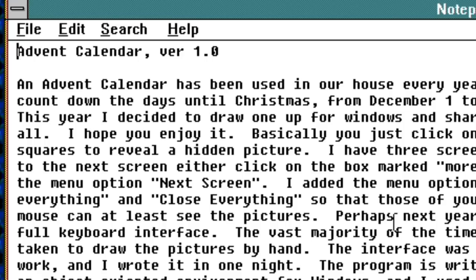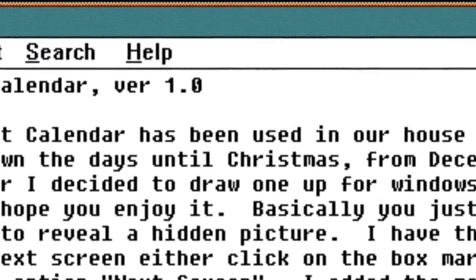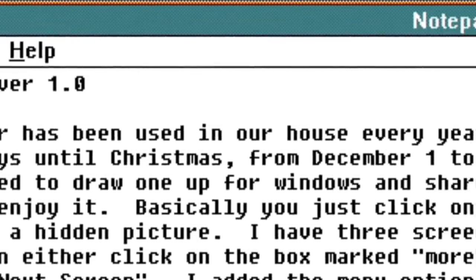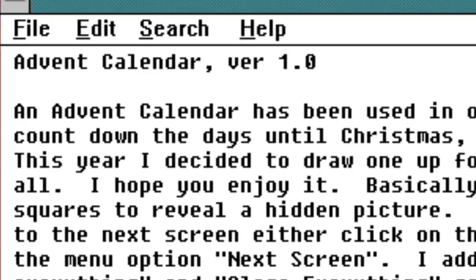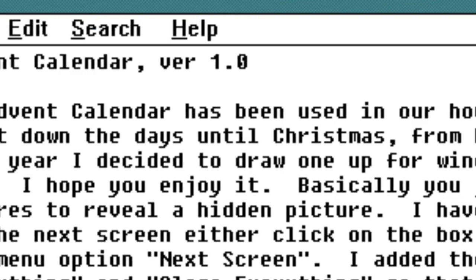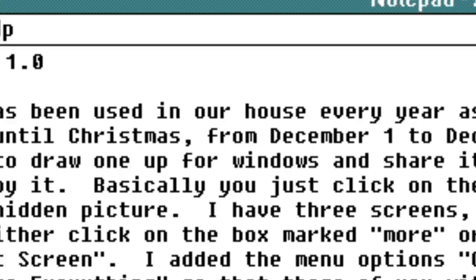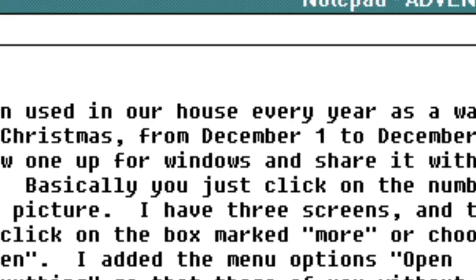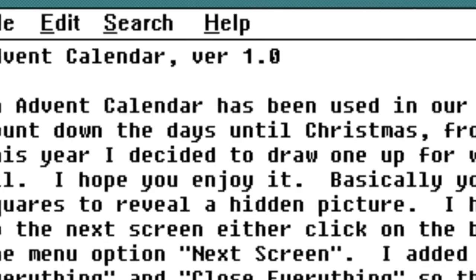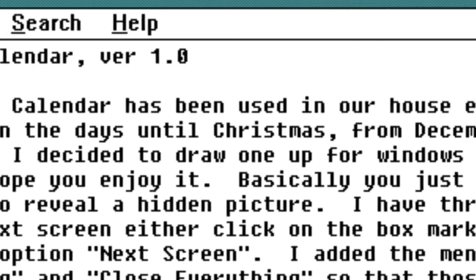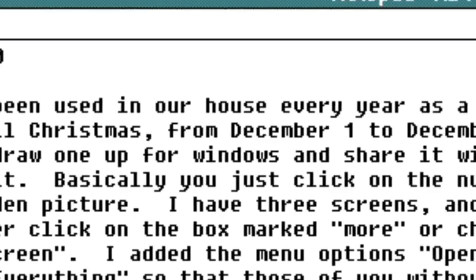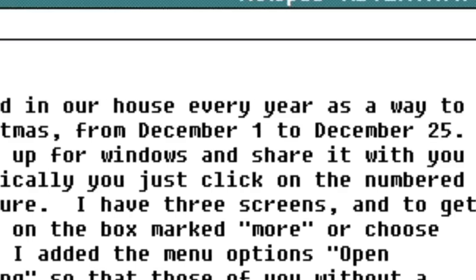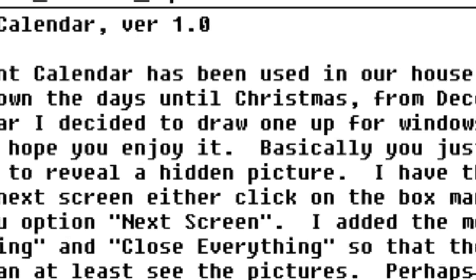Advent Calendar version 1.0. An advent calendar has been used in our house every year as a way to count down the days until Christmas. Yeah, no shit. From December 1st to December 25th. This year I decided to draw one up for Windows and share it with you all. I hope you enjoy it.